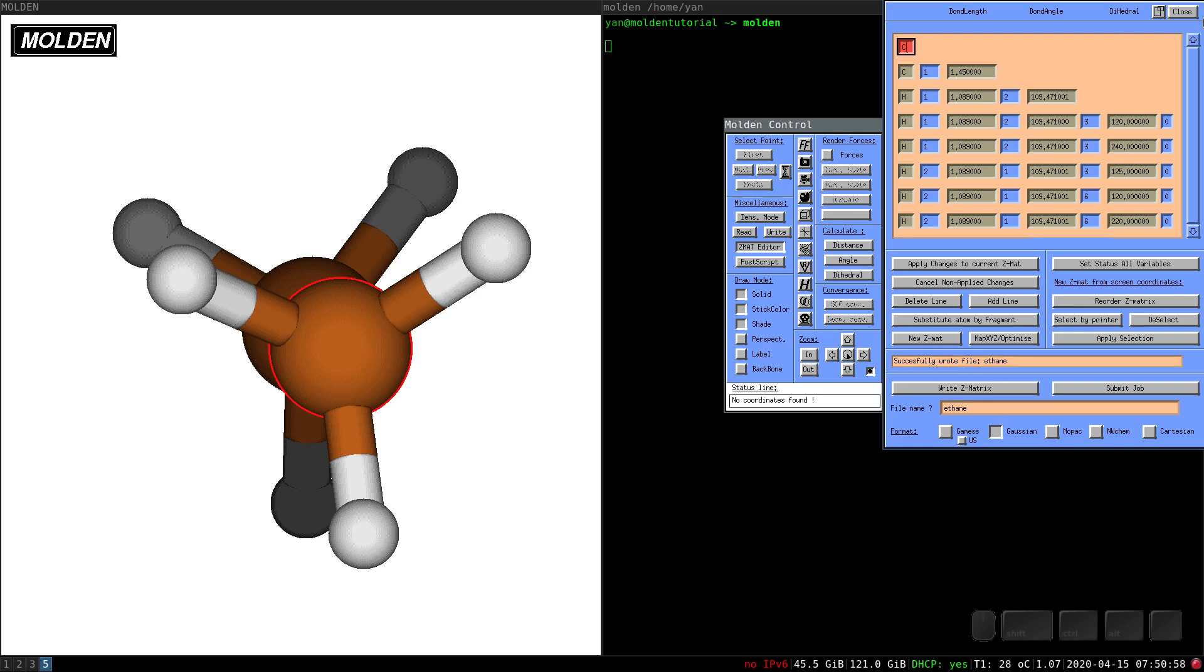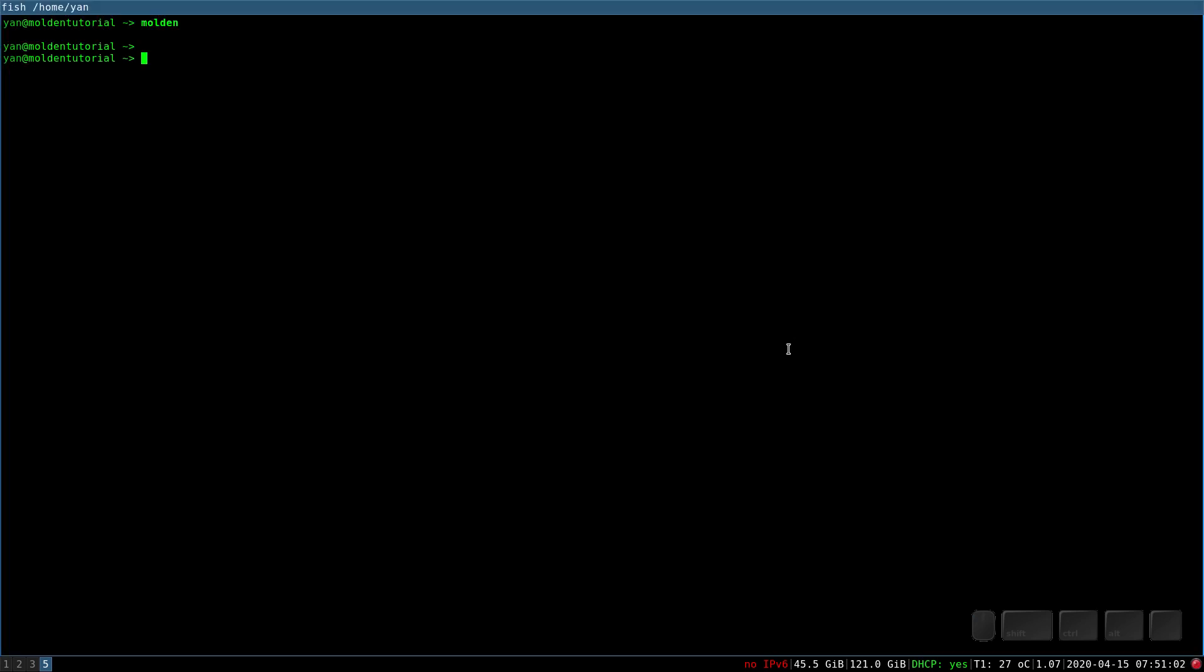So that's it for today. I hope you have learned how to draw a molecule using Molden. And thank you for watching.